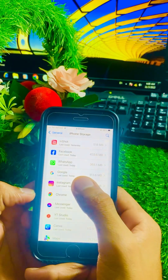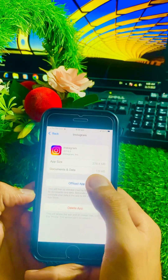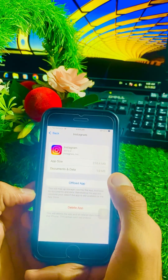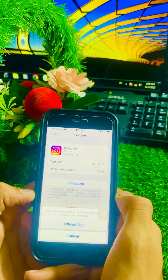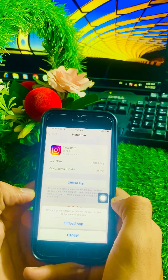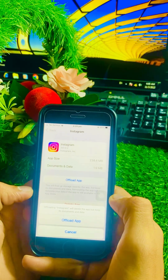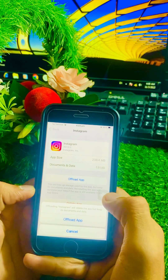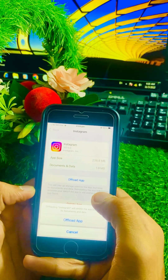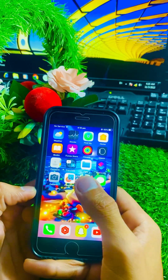Scroll down and find the Instagram app, then tap on it. Here you can see the Offload App option — tap on it. You will see a message saying offloading Instagram will delete the app but keep its documents and data. Tap on Offload App again to confirm, then go back to the home screen and check if your problem has been fixed.